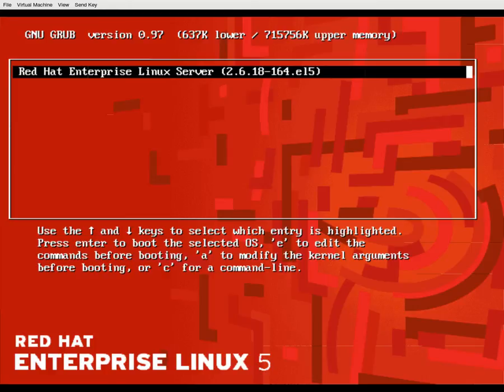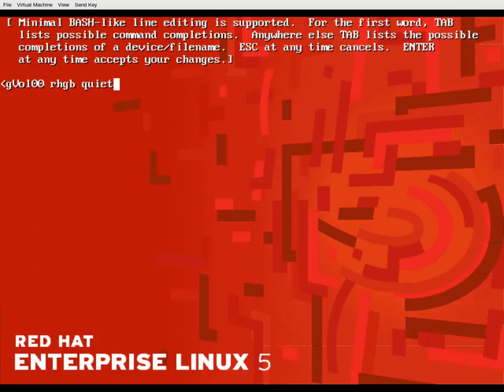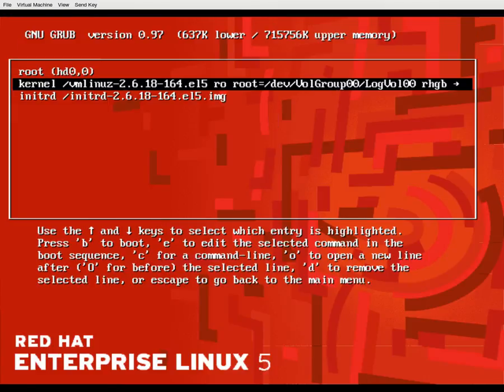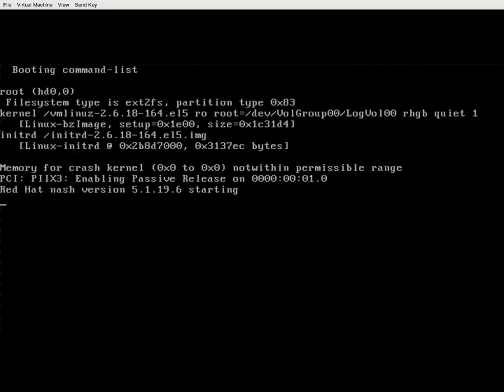After interrupting the boot process, press E, then select the kernel line and press E again. At the end of the kernel line, put a space and press 1 — which means single user mode — or you can also use uppercase S. After putting this, hit Enter and press B to boot. I'm just testing whether it asks for the password after putting that argument.